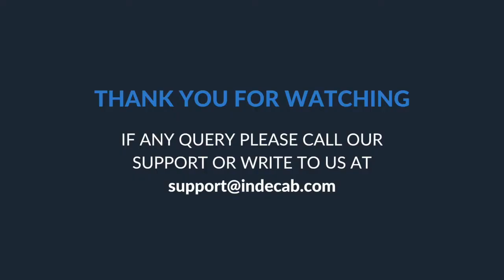Thank you for watching this video. If there are any questions or queries, please feel free to write to us at support@indecab.com or you can call us on our support numbers directly. Thank you.